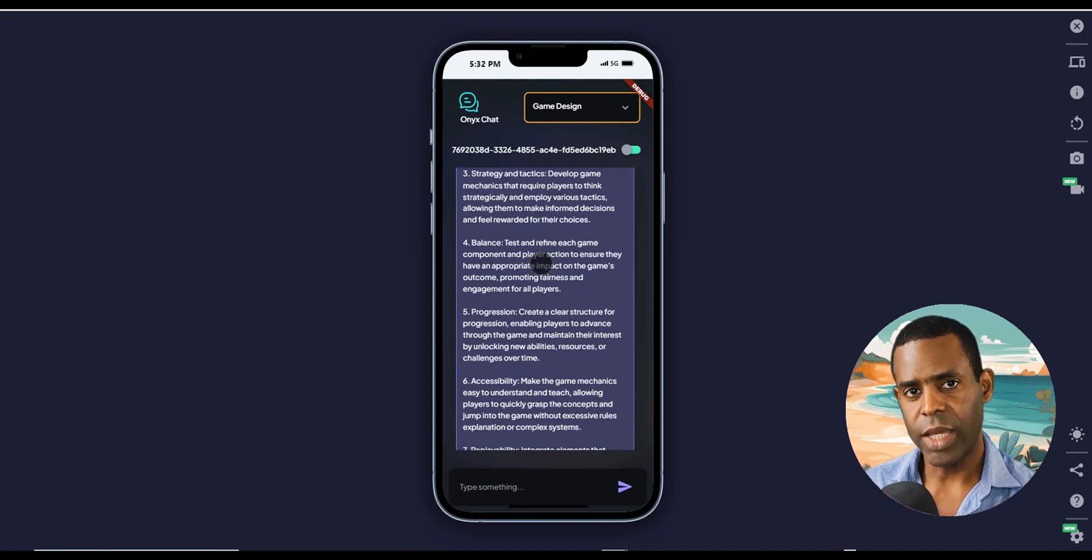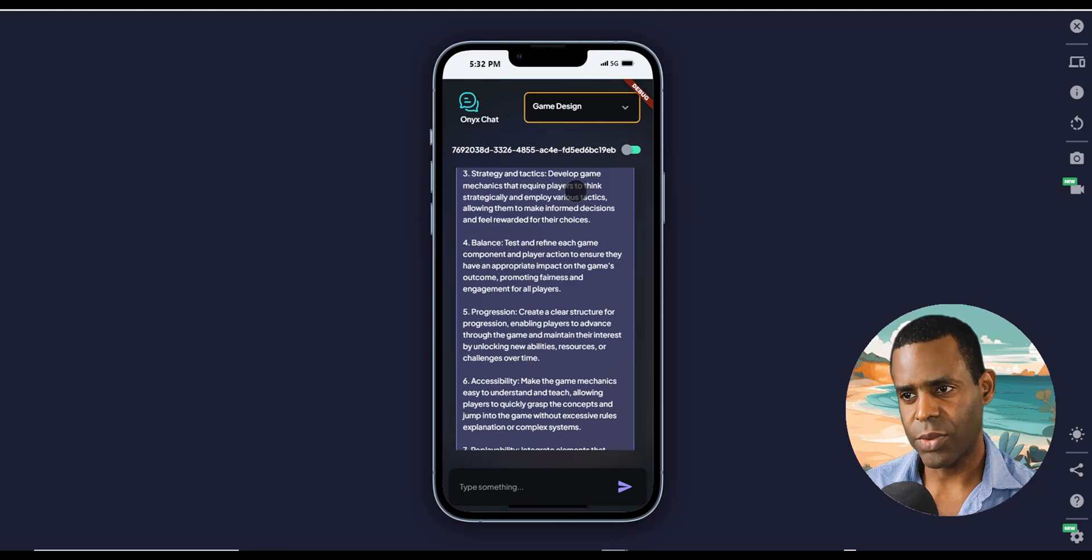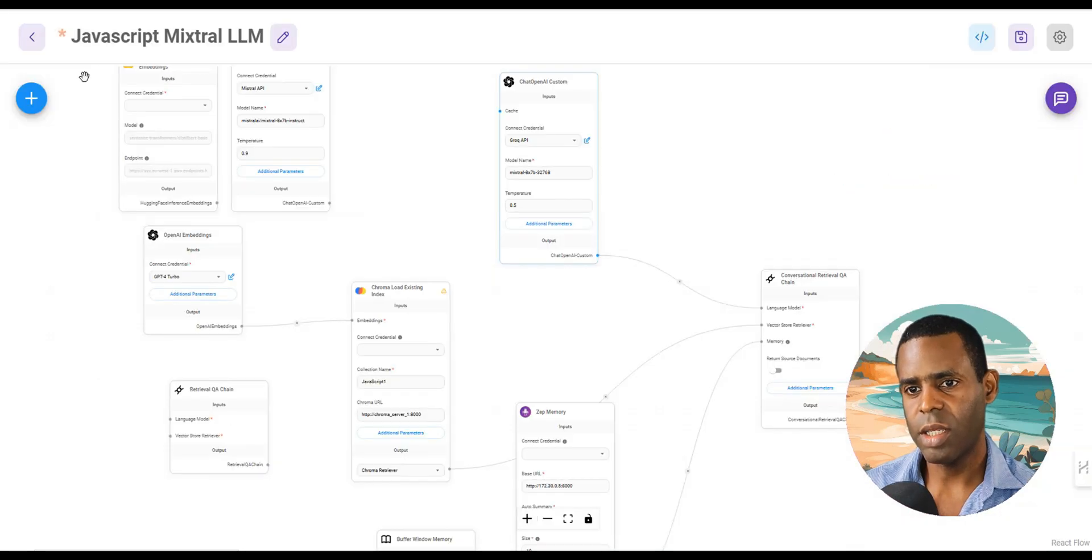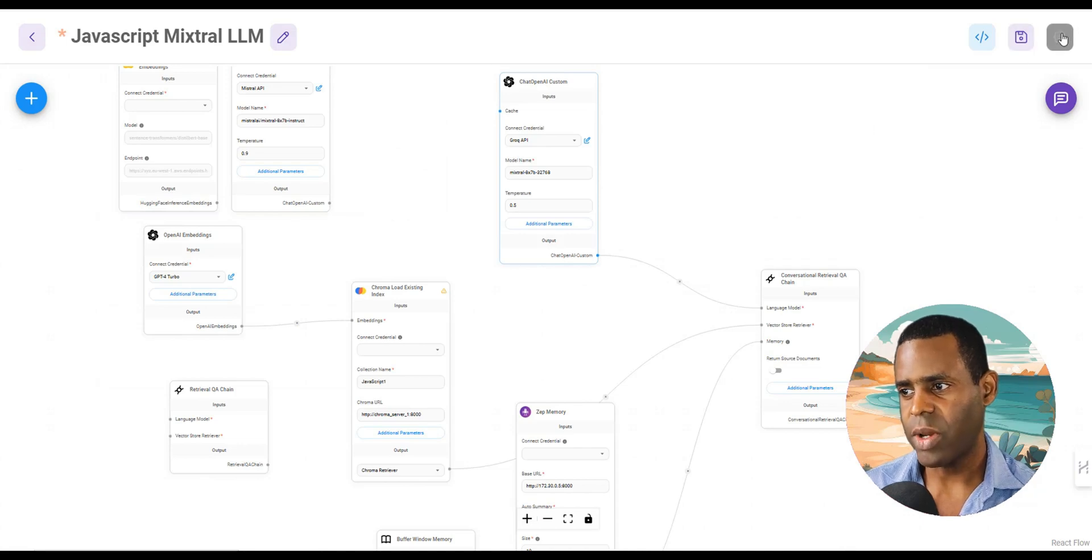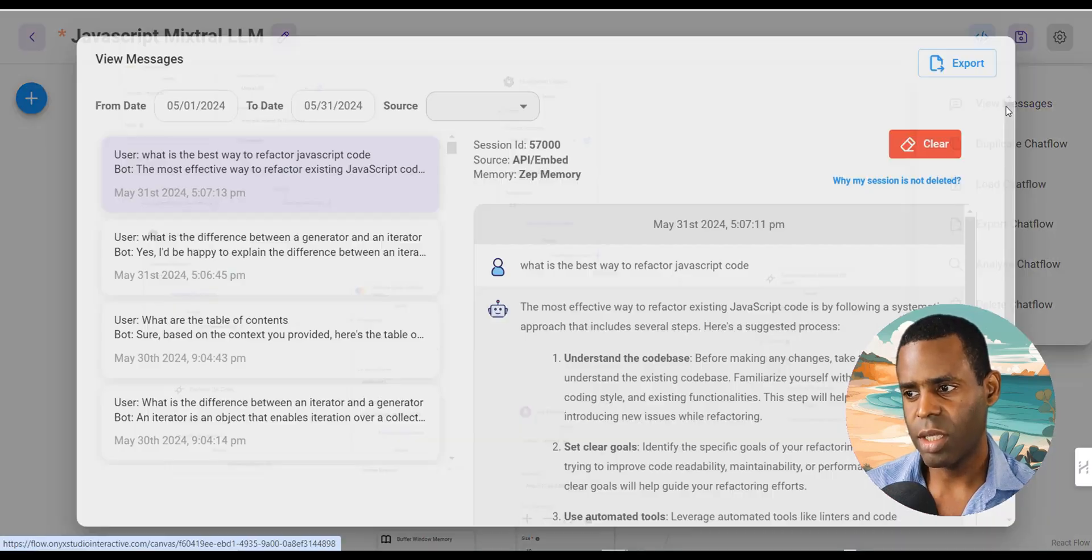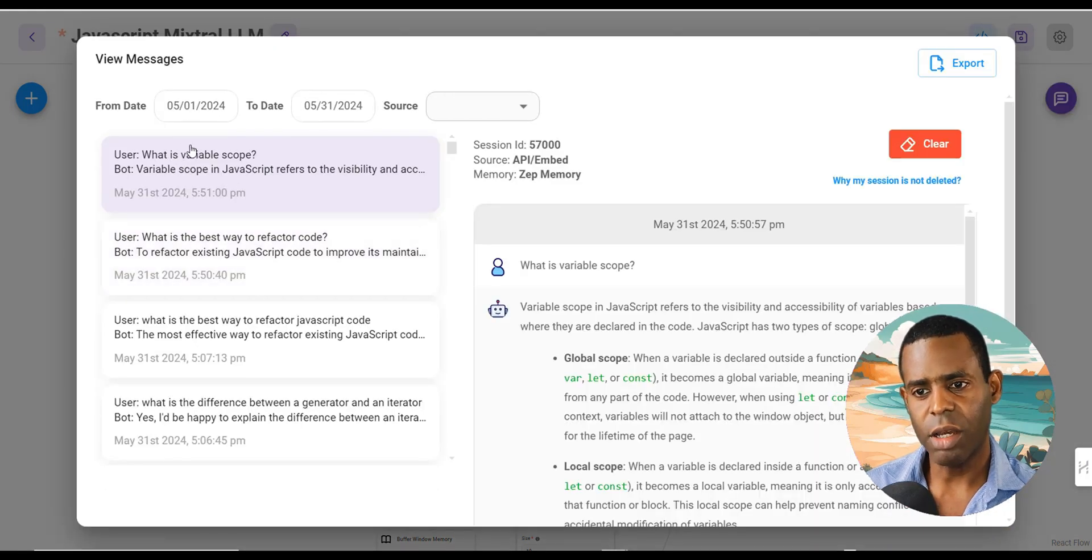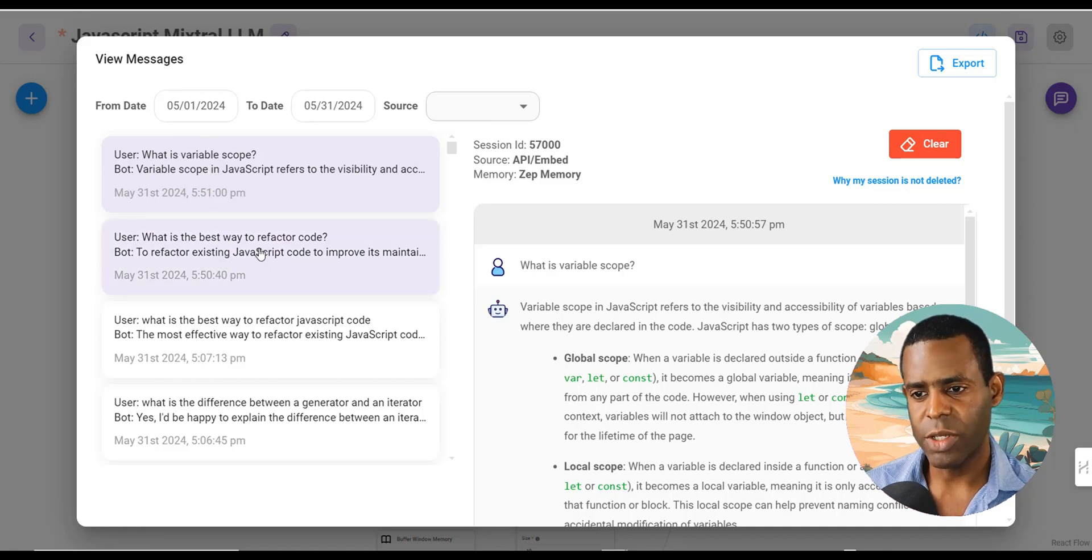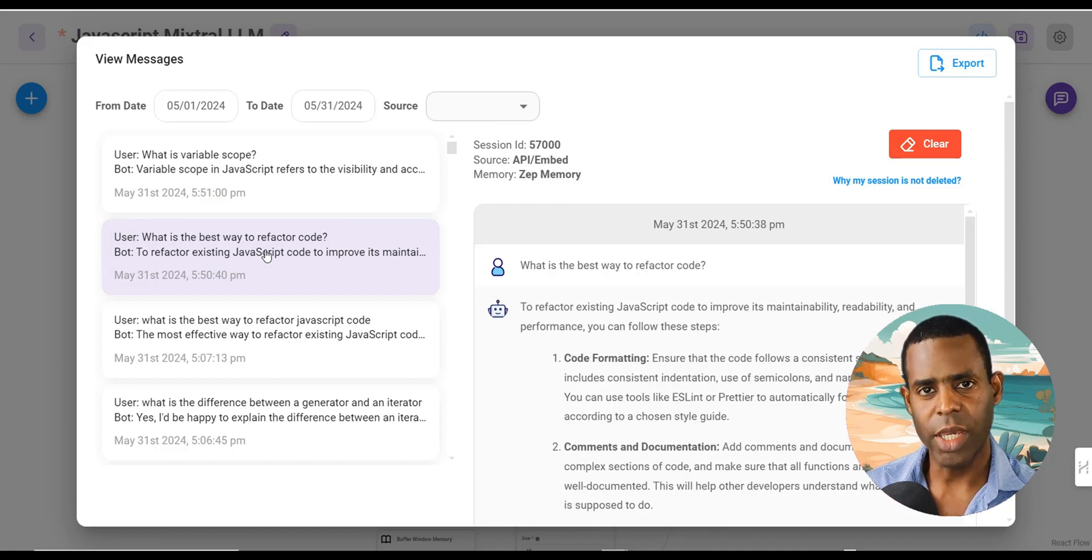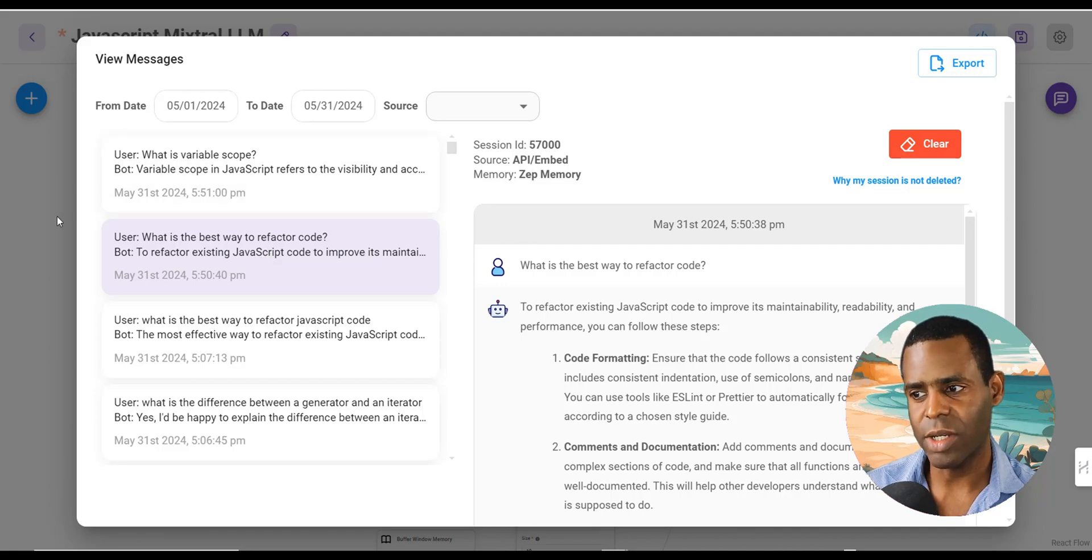So now let's go ahead and actually check out the chat flows that this is connected to. The first one is our JavaScript chat flow. If we go ahead and check out the messages log, we can see that it actually logged our messages. Or it actually logged our questions. So what is variable scope? And then what is the best way to refactor code? This is also a great way to actually see what's happening behind the scenes and do any troubleshooting if necessary.